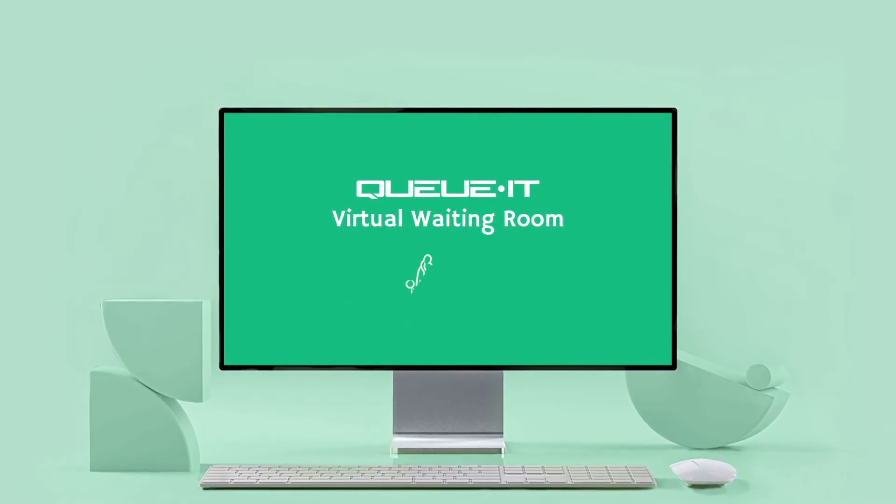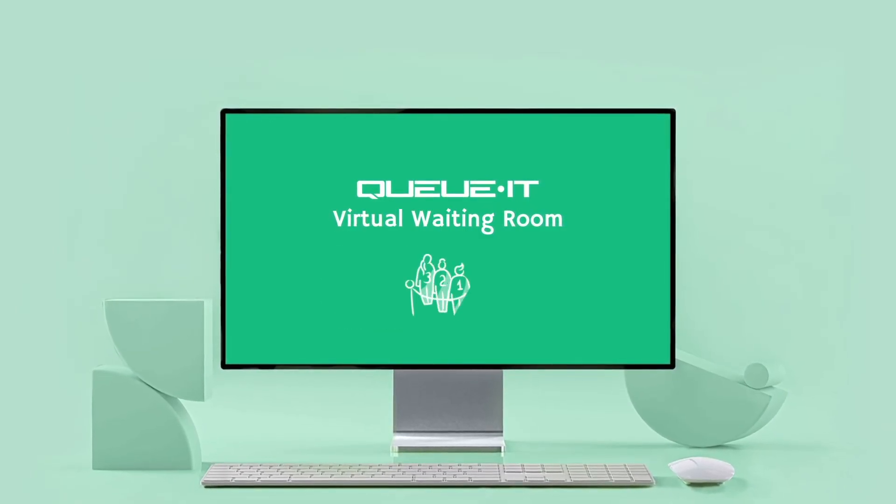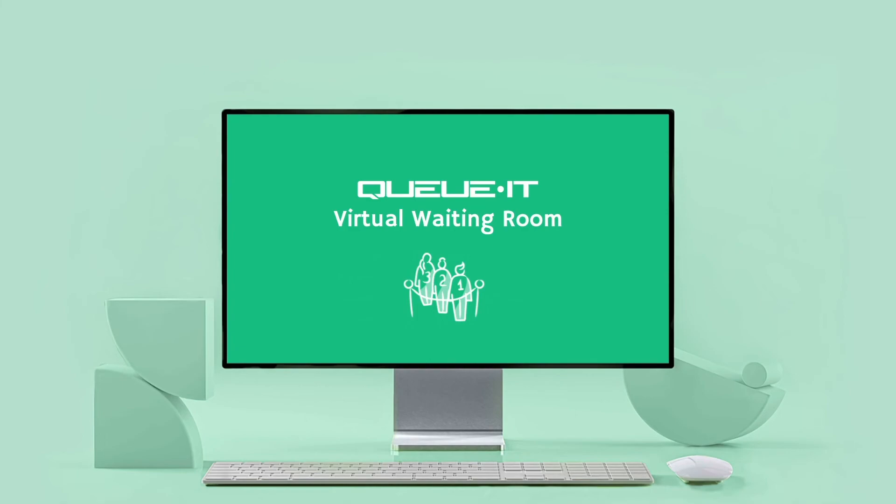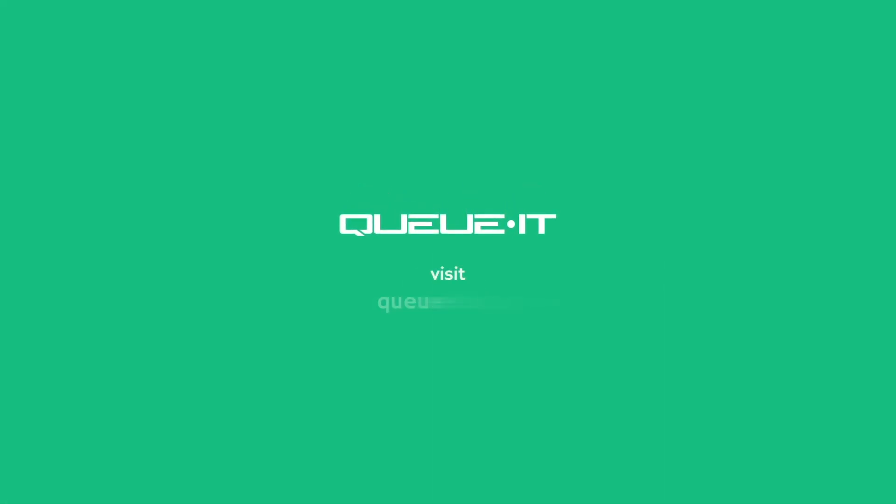QIT's virtual waiting room is here to help you deliver a fair user experience you can be proud of. To get a tailored product demo showing how QIT would work on your website or app, visit QIT.com.